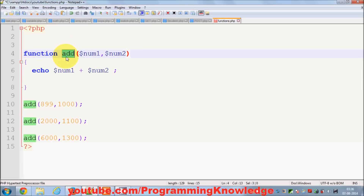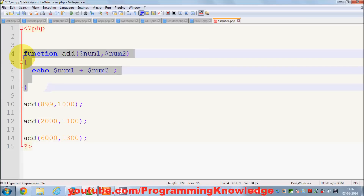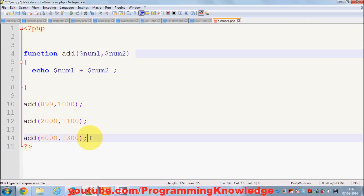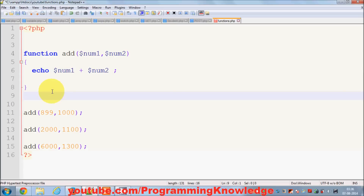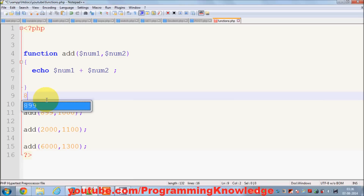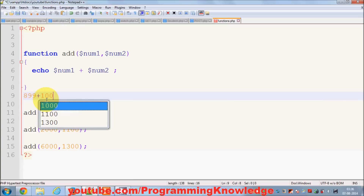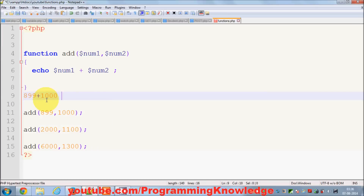For example, I want to perform some more actions on the basis of the result of my function. I have these two numbers which I can add using this add function, as shown in the last video. I can add two numbers, but I want to use that result and perform more tasks with it. For example, I want to add 899 and 1000.